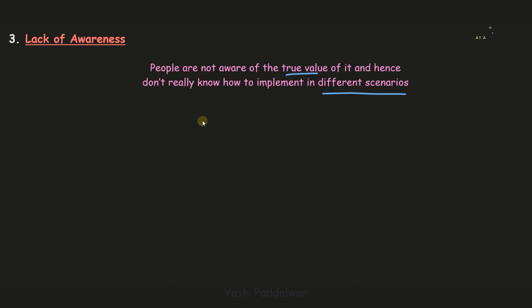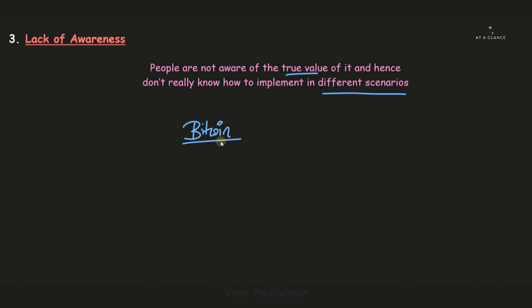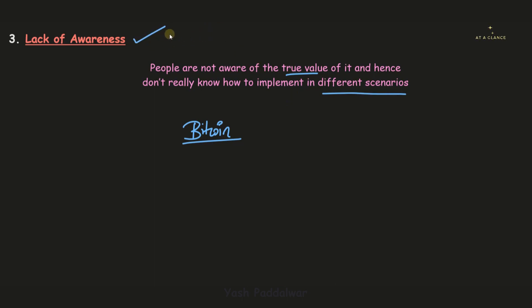There is a major misconception among people that they are aware of blockchain just because of Bitcoin, but they don't know that Bitcoin is an application of blockchain, not the other way around. There are many scenarios where people don't even know how and where blockchain is applied. So there is a lack of awareness which has to be removed, and yes, it is a matter of concern.